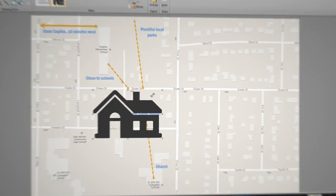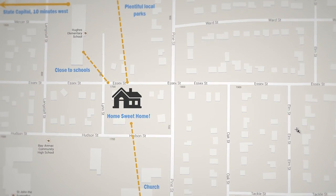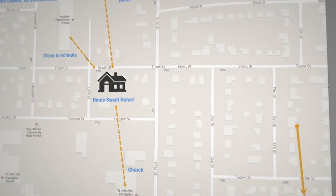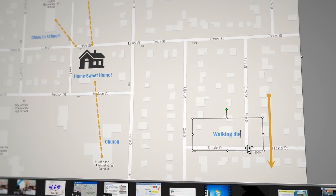And stay ahead of the game with visuals. Rather than taking the time to explain to your clients what's in the surrounding area, show them!